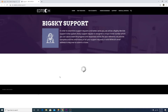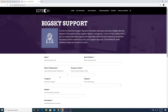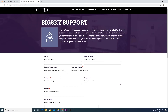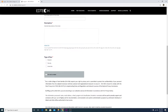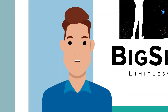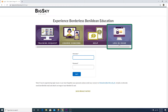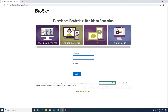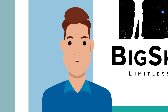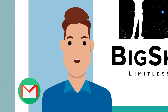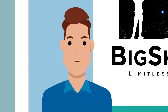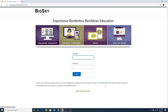You will be directed to the Big Sky ticketing system, where you can file a request for support. If you have any login issues, click Login Issue and email your concern to ithelpdesk@benilde.edu.ph. Include an alternate email address and attach an image of your Benilde ID card.